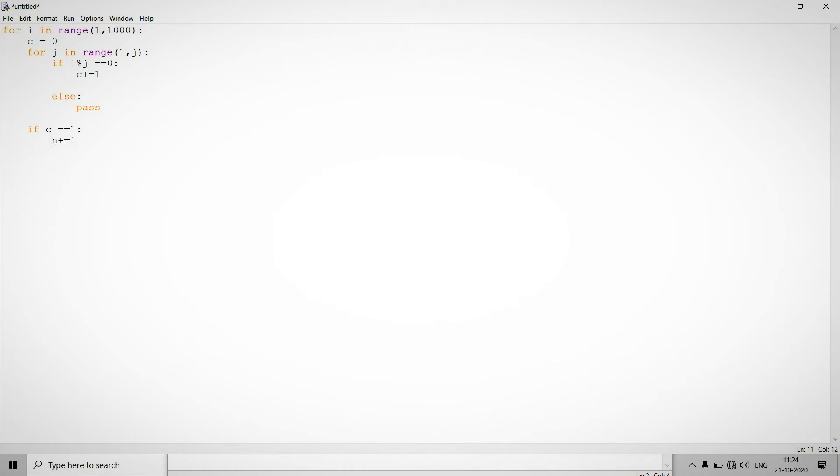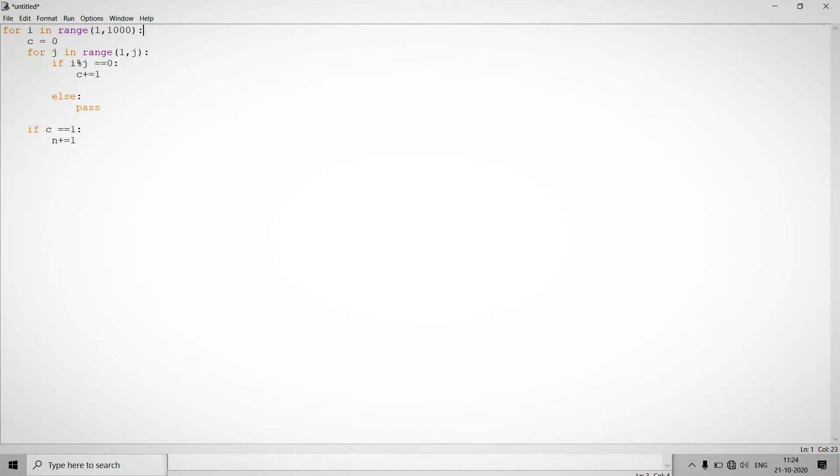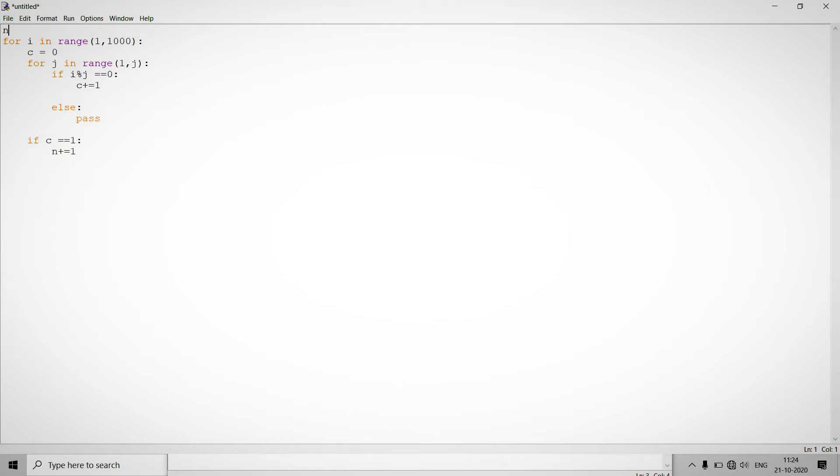So for this you have to also mention this variable like prime equals zero. This is initially the total number of counts, total number of prime numbers.